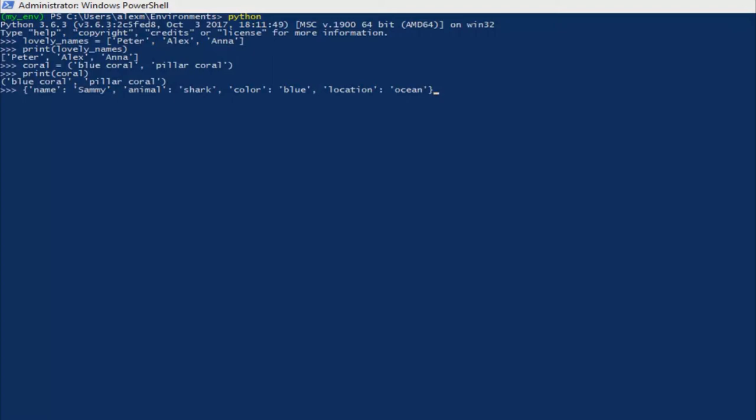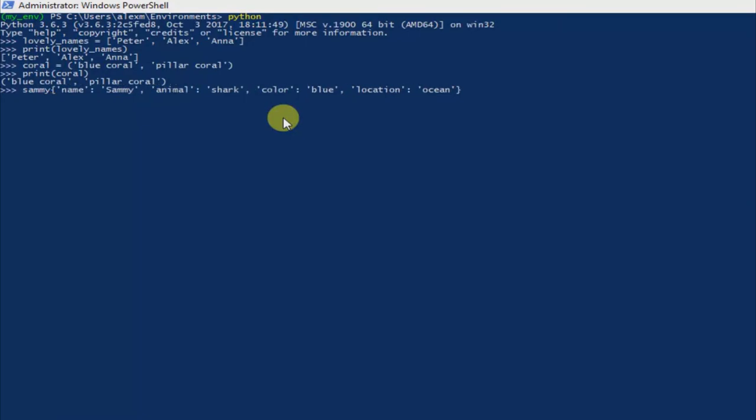The values in a dictionary above are 'Sammy,' 'Shark,' 'Blue,' and 'Ocean.' Like the other data types, let's store the dictionary inside a variable and print it out. Let's say, for instance, I'm gonna just go back. I don't want to erase that. And say Sammy, let's say Sammy equal. Name: 'Sammy,' Shark, Color: 'Blue,' Location: 'Ocean.' Hit enter.